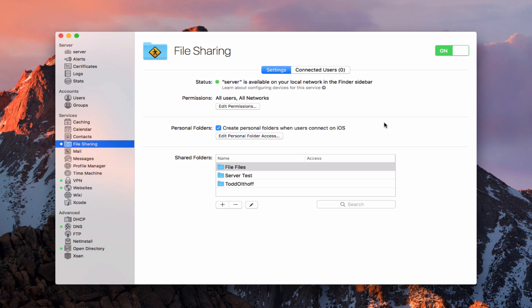Hi, this is Todd Oltoff from ToddOltoff.com, coming back at you with another screencast. This week, we're going to continue our look at file sharing, and I'm going to show you how to connect to your file shares on your Mac. So let me just go ahead and jump right in on that.